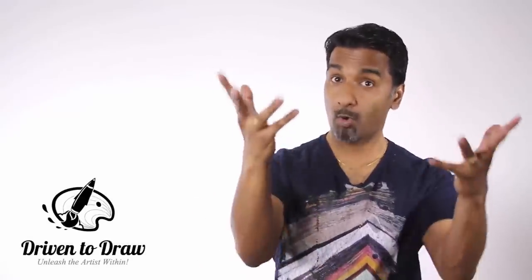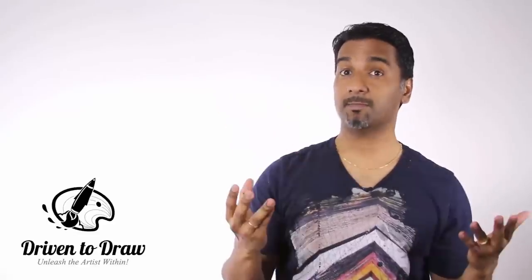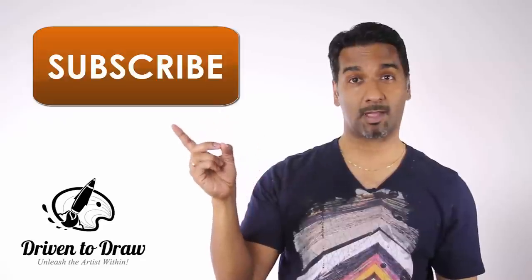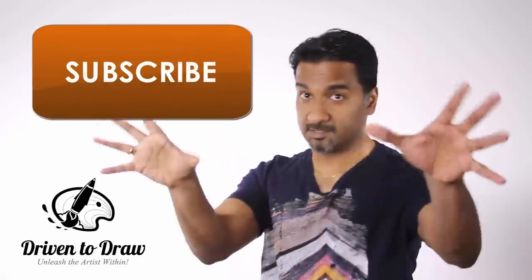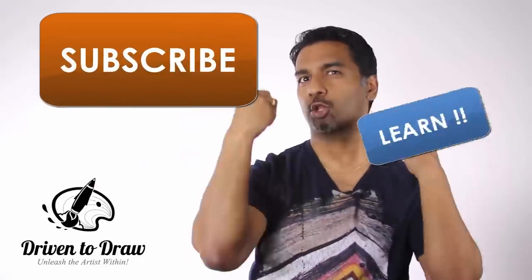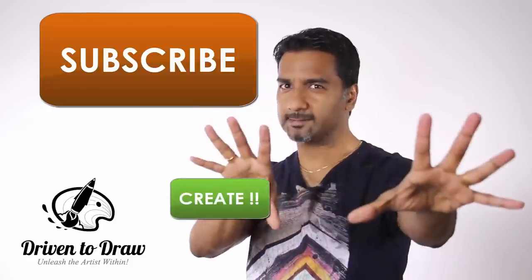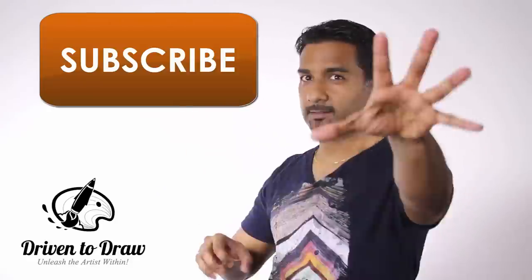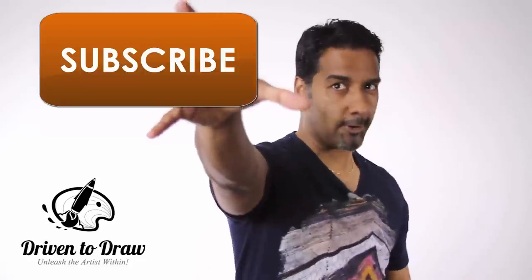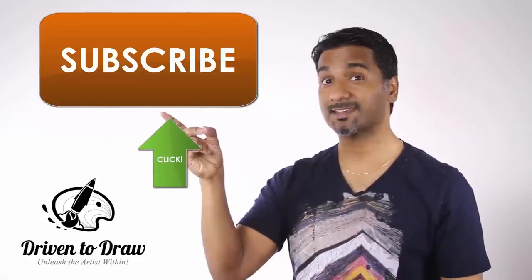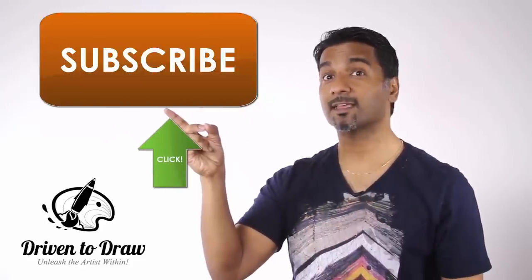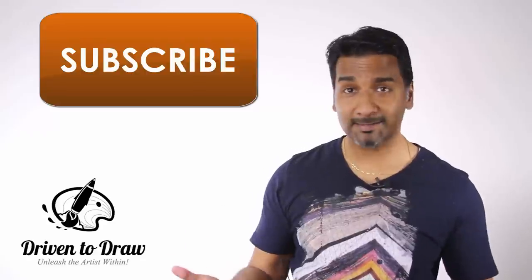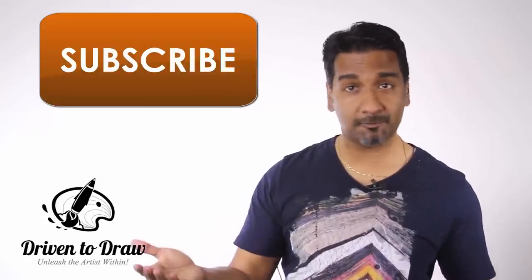So if you're enjoying all the content you're seeing so far and you want to learn more about creativity, being creative, then be sure to subscribe. Click on it, subscribe. So what are you waiting for?